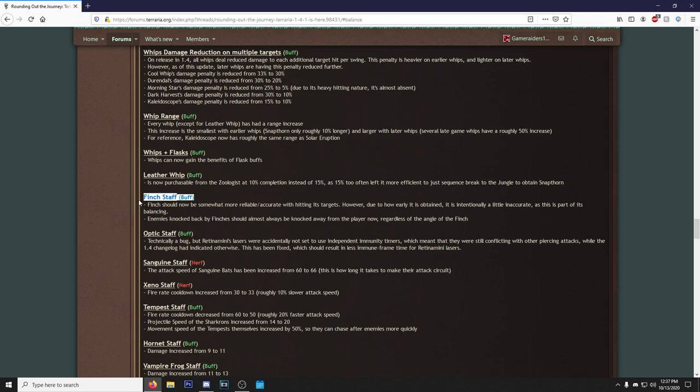The Finch Staff should now be somewhat more reliable and accurate when hitting its targets. However, due to how early it is obtained, it is intentionally a little inaccurate as this is part of its balancing. Enemies knocked back by Finches should almost always be knocked back away from the player now regardless of the angle of Finch. What I'm not seeing here is the Finch being a 100% drop or spawn in worlds, which is very very upsetting.